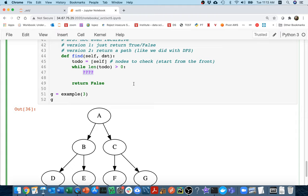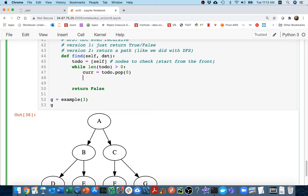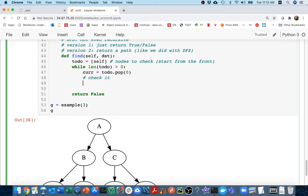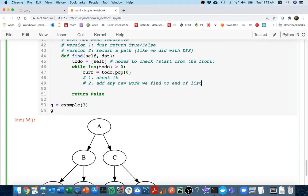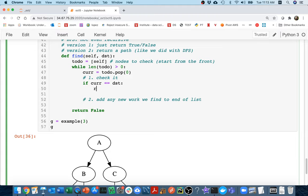And so what I'm going to do is I'm going to have a current node here. And I'm going to take that first piece of work off the list. I'm going to say to do dot pop zero. And then I guess I have to do a couple of things. One is like check it. That's going to be the first step. And then the second step is going to be add any new work we find to end of list. And by new work, I mean other nodes to check.